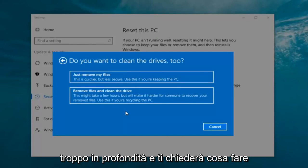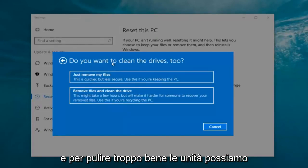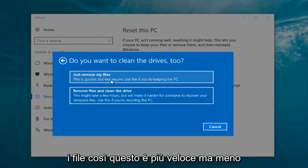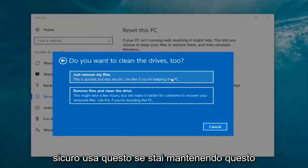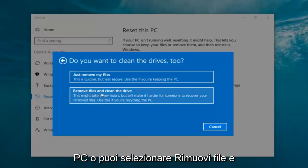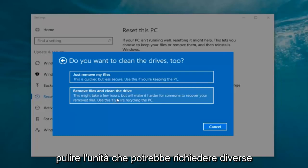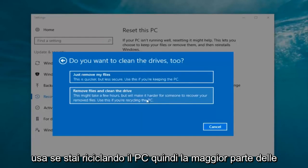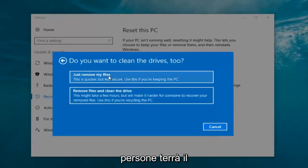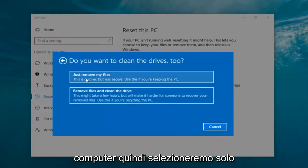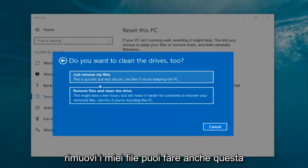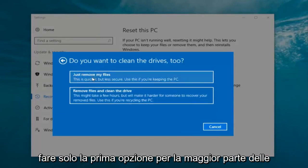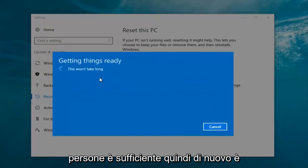It's going to ask: 'Do you want to clean the drives too?' We have two options here. We can just 'Remove the files,' which is quicker but less secure — use this if you're keeping the PC. Or you can select 'Remove files and clean the drive,' which might take several hours but makes it harder for someone to recover your removed files — use this if you're recycling the PC. Most people are keeping the computer, so we're going to select 'Just remove my files.'